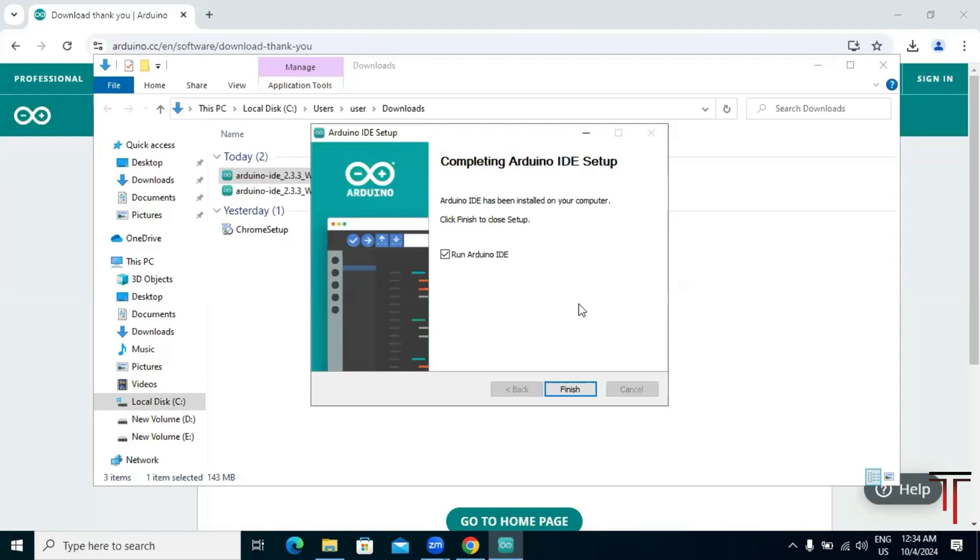Once it's done, you will see a screen saying that Arduino IDE has been installed on your computer. Click 'finish' to close the setup and run Arduino IDE.